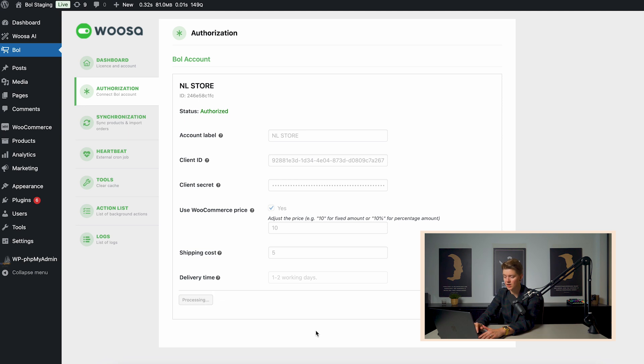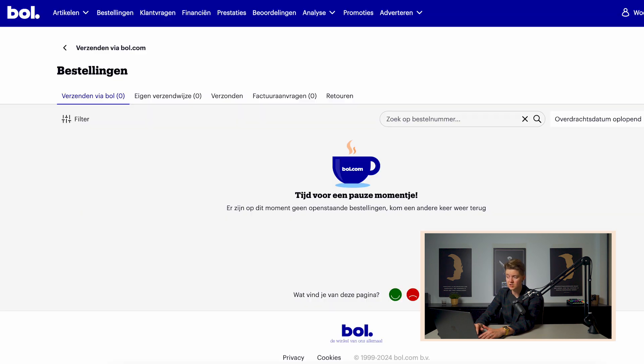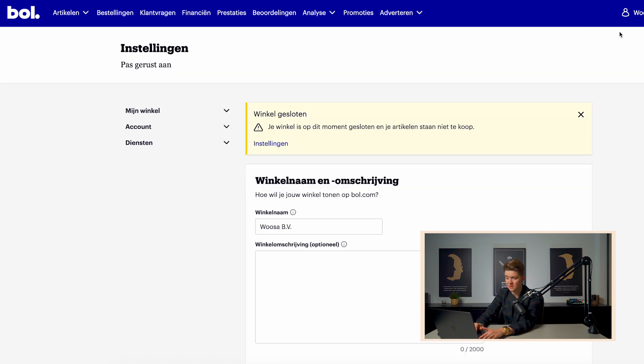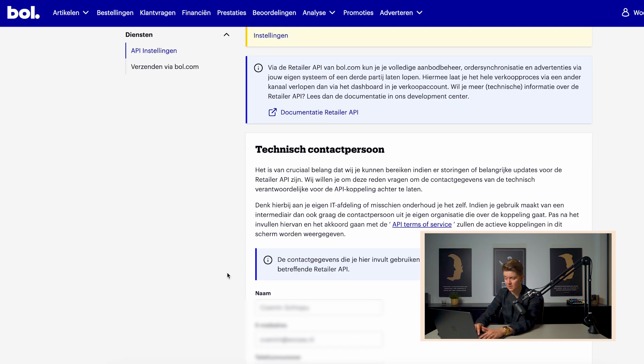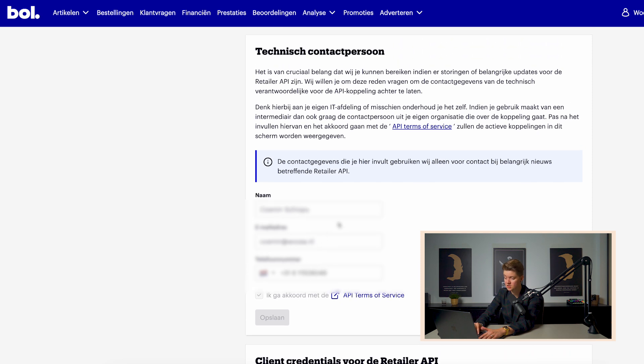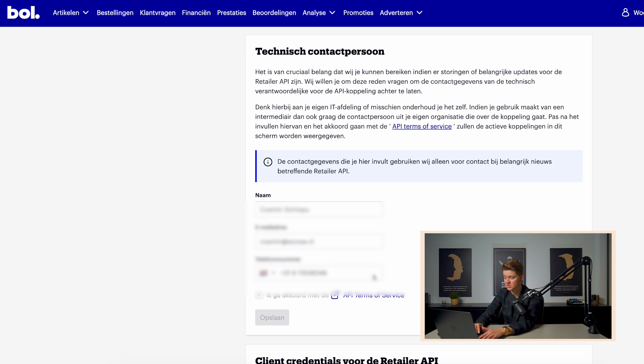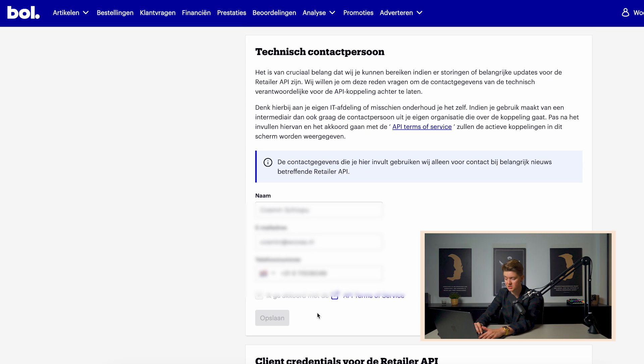So when I click to revoke, I need to fill in a client ID and a client secret. Now, those details I can find within my bol.com seller account by going above to my business name, go to settings, services, API settings. First, when it's the first time, you will need to fill in the name, the email address and the phone number of the technical contact person and accept the API terms of service.